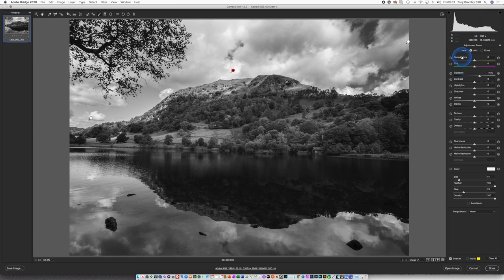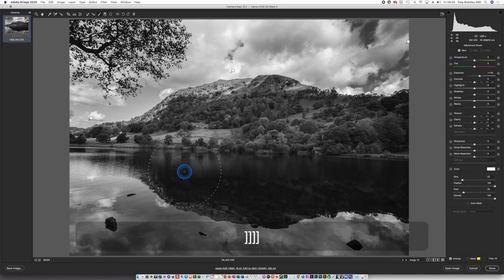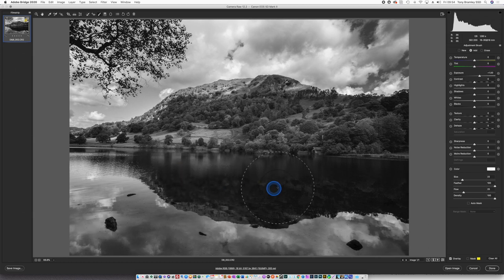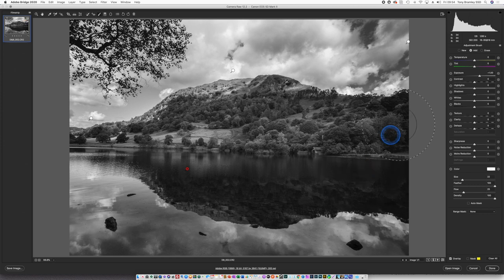I'm going to add a new brush again and just look at this area here in the reflection because that's looking a little bit too dark now. A little bit bigger with a brush, open that up, pull that back a little bit. That's just a bit too much.